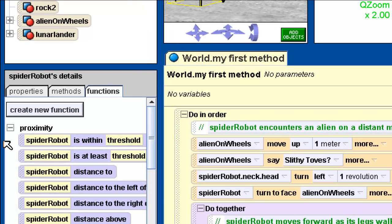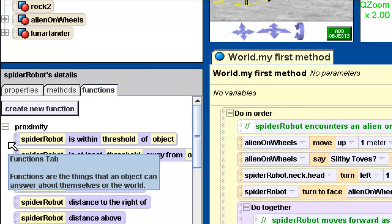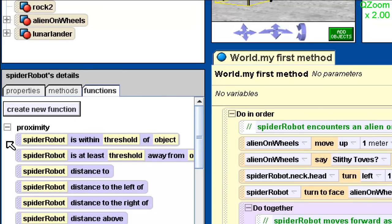I click on the Functions tab and we have a list of functions. Each of these is asking the Spider-Robot a question. The first one is 'Spider-Robot is within threshold of an object' — it's asking, are you within a certain distance of another object? You can change the parameters: for instance, change threshold to two meters and object to rock, and ask 'Is Spider-Robot within two meters of the rock?' That's a yes or no — a Boolean value that returns true or false.